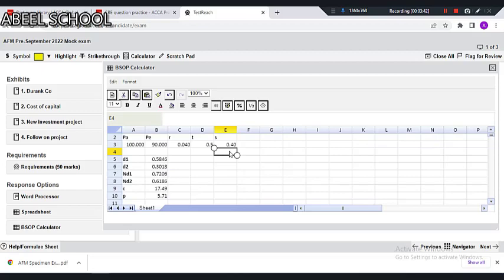You can see one thing: the value of the put is lower than the value of the call. The reason is that the value of the call option has both components — intrinsic value as well as time value. But the put has a lower value because the put value of 5.71 is only representing time value; it is not representing intrinsic value. Basically in the put, the intrinsic value is 0. The BSOP calculator is added and all you need is just put the values of PA, PE, R, S, T and you will get the results.